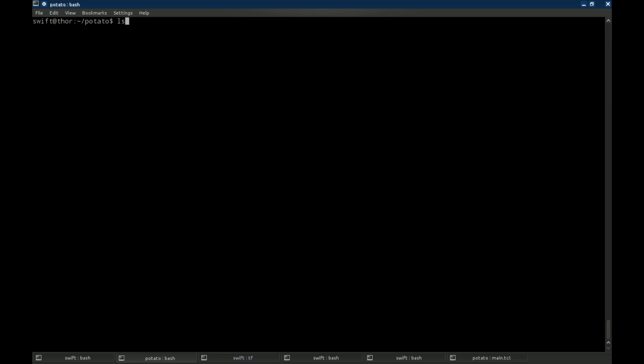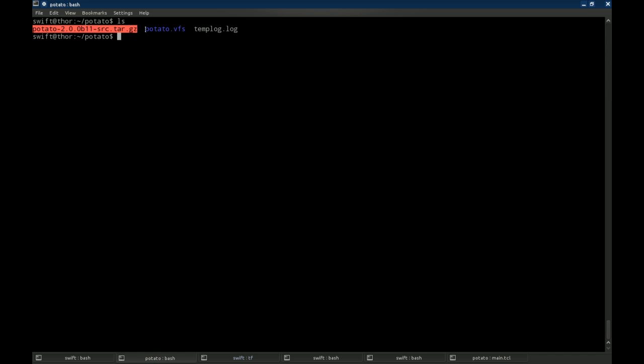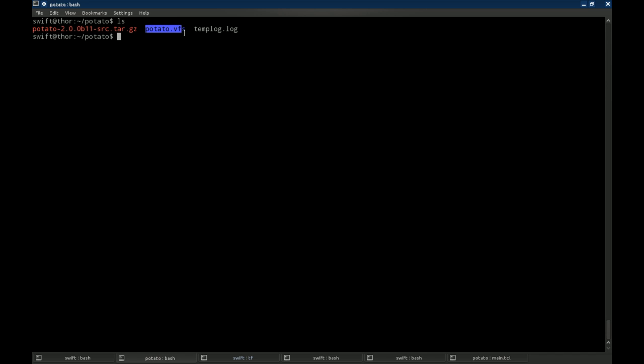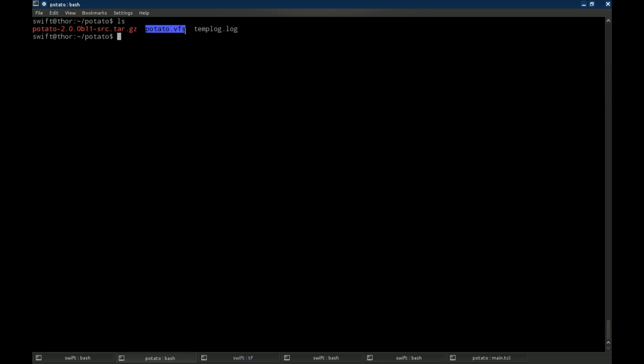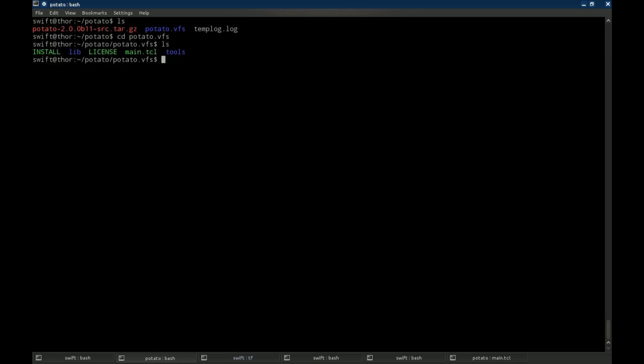Now when you download Potato under Linux, it's going to come in a tar.gz or a zip file. You're going to unzip that and it will create the potato.vfs directory. I've just put it in a directory under my home directory named Potato. What you're going to want to do is go into your potato.vfs directory and you can list the files in there. It does require TCL to be installed.